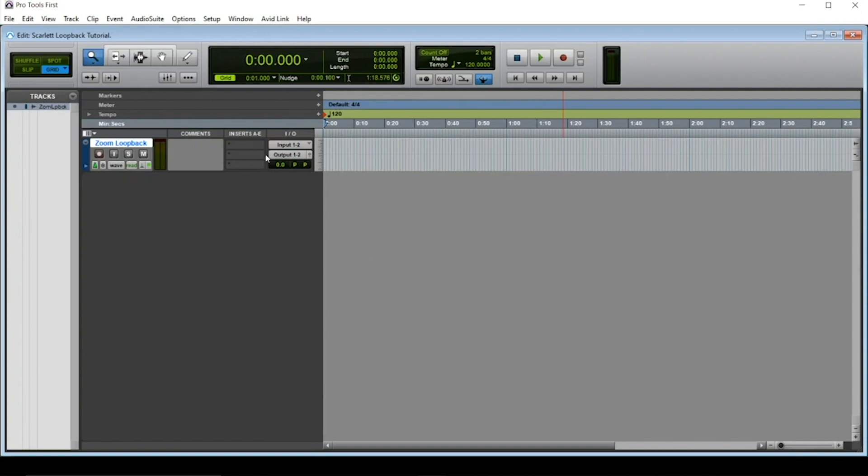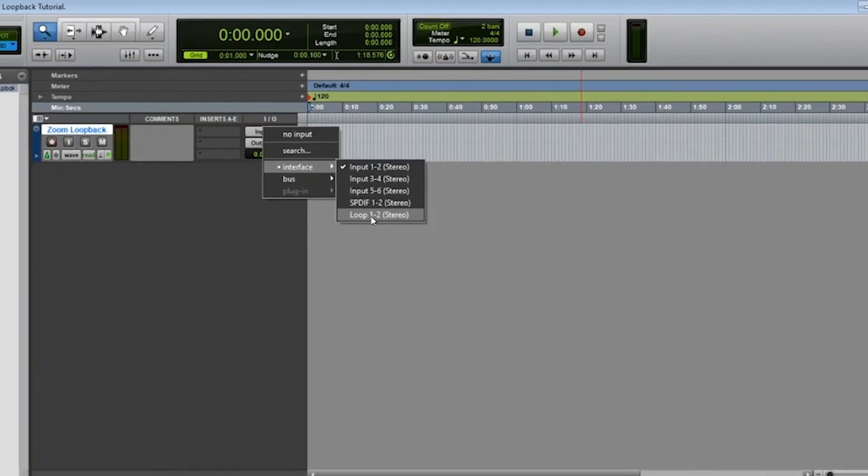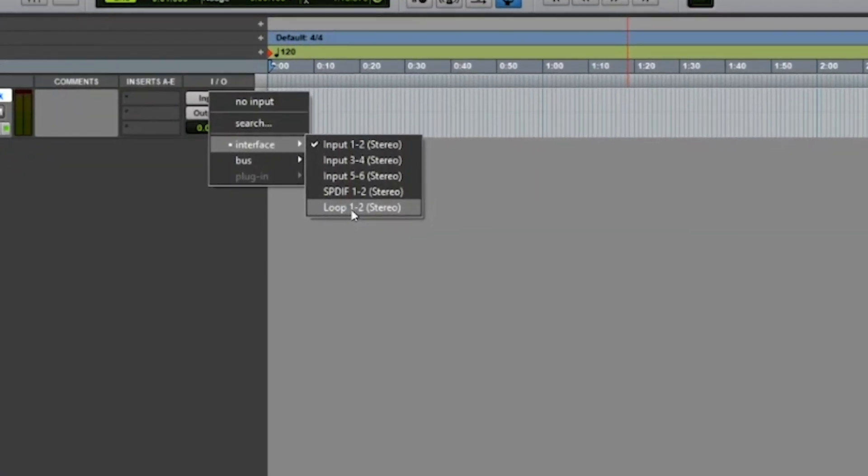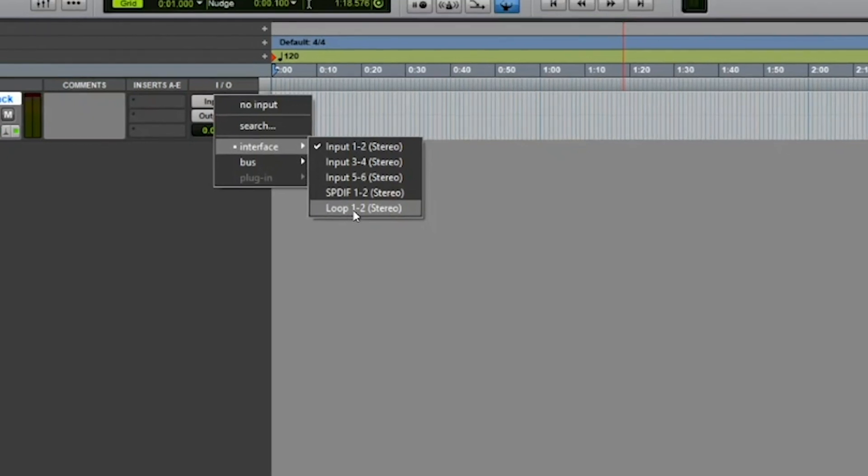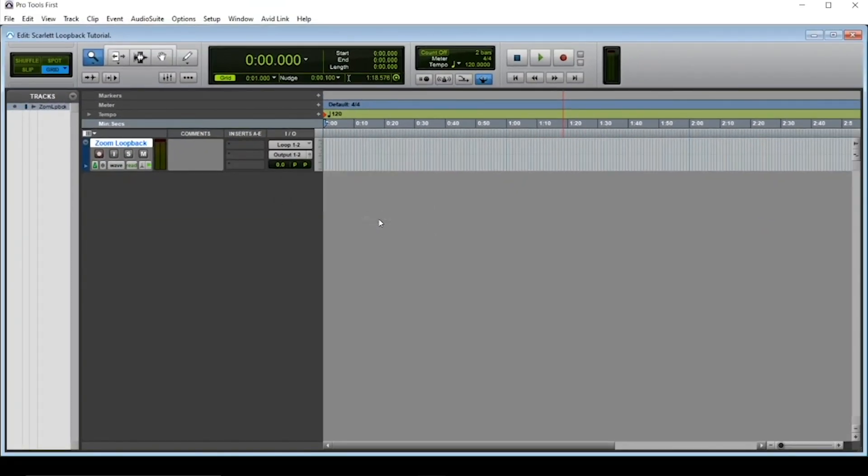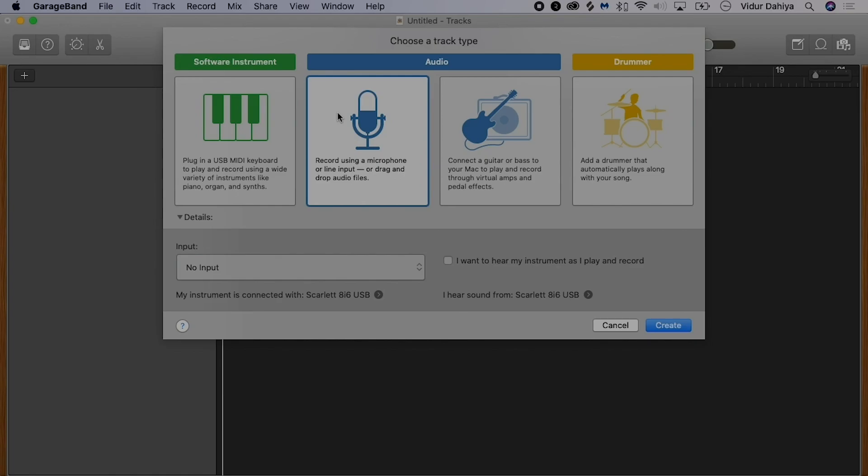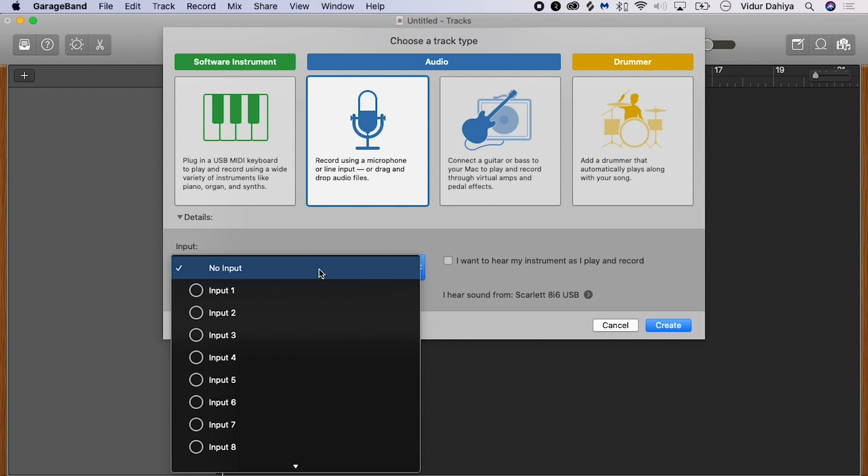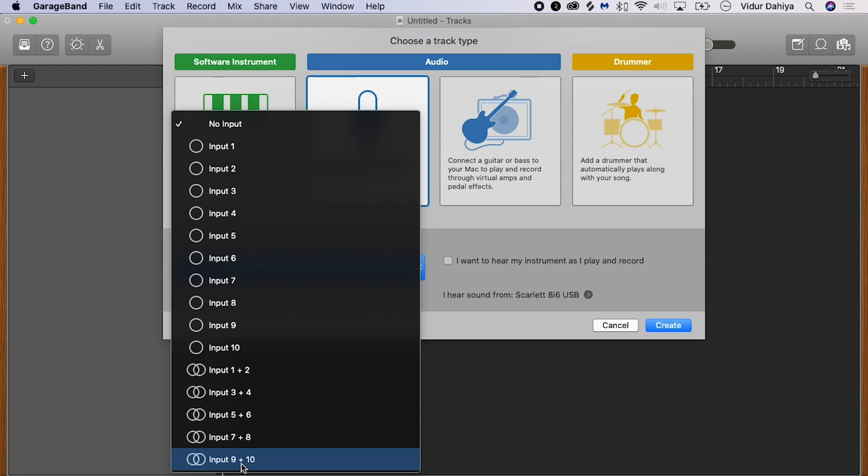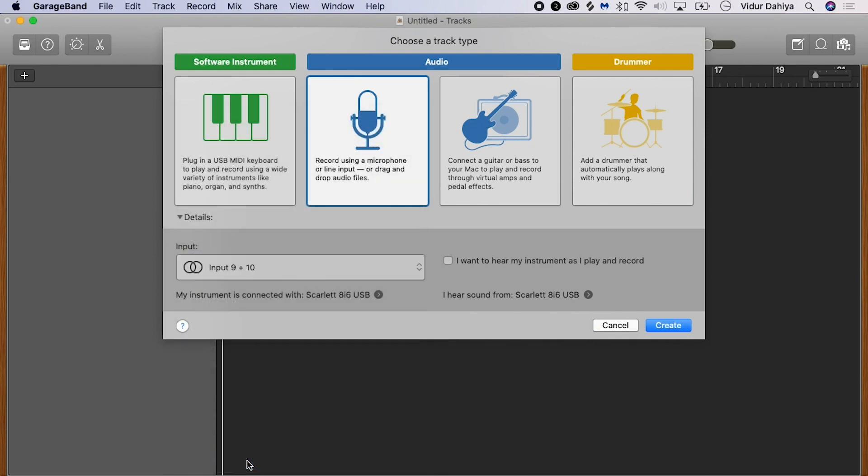Now set the correct inputs on the track within the DAW from the Loopback feed. As you select your inputs, depending on the DAW, Loopback may already appear named as Loopback or Loop 1 and 2, like here. In some other cases it may appear as another input number depending on your Scarlett interface. For example, when I open up a DAW like GarageBand, the inputs appear numbered but not named. So as I'm using a third gen Scarlett 8i6, I'm going to be setting the inputs for the track within GarageBand to stereo inputs 9 and 10.